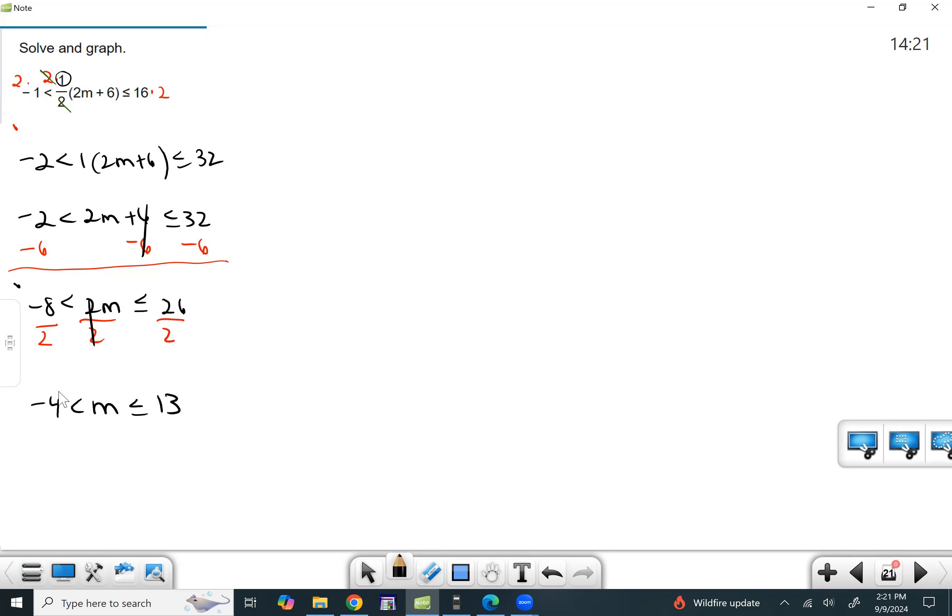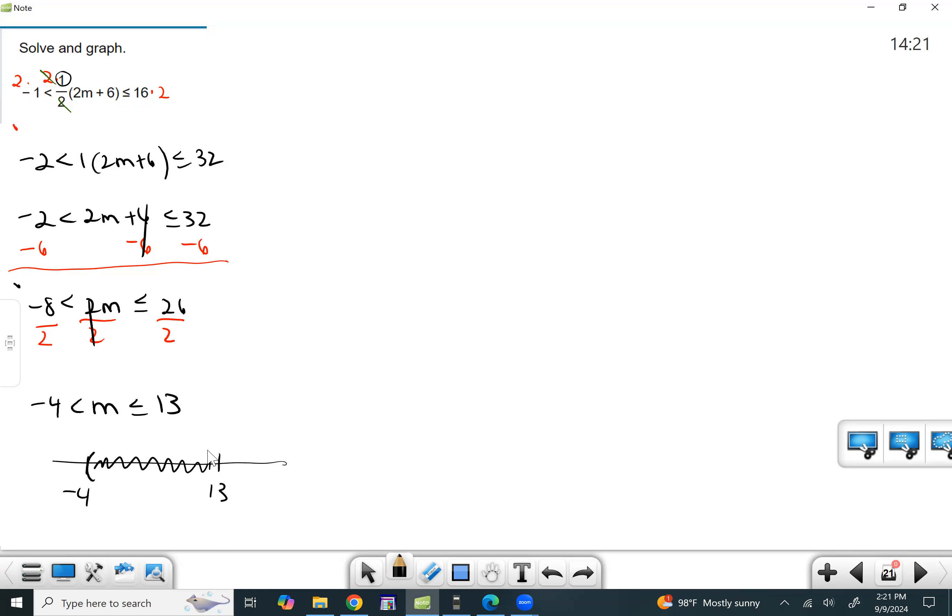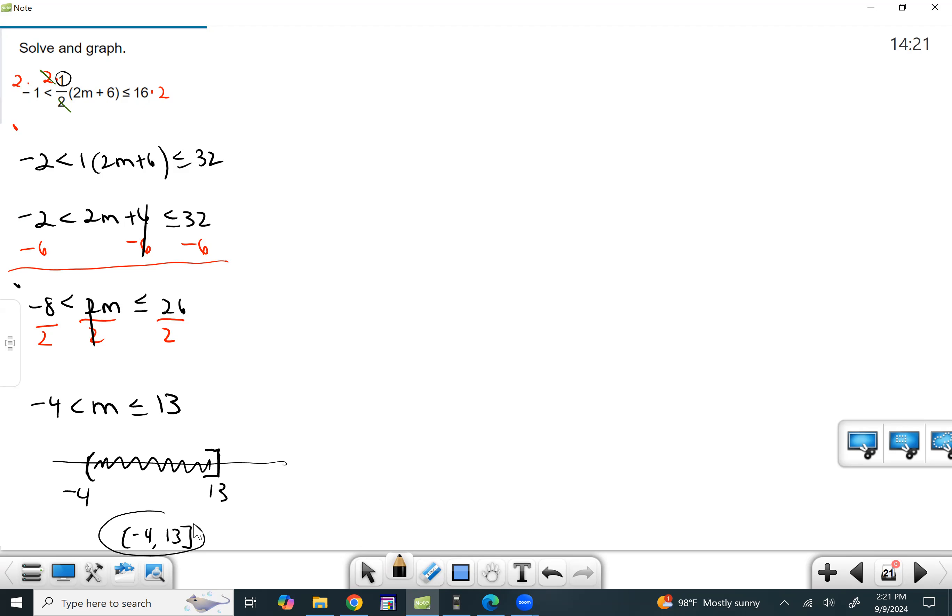So if we were to graph this, this would be negative four, 13. And we know it's the numbers between. It's always the numbers between on a three-part inequality. Parentheses here because it's just a less than square bracket here because it's a less than or equal to. So we want to include the 13. So this would be parentheses negative four comma 13 with the square bracket.